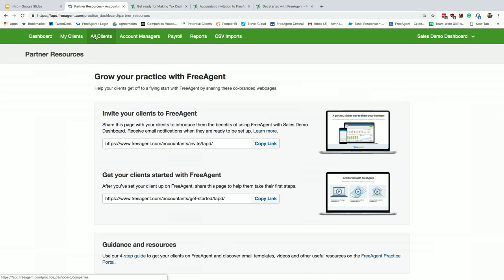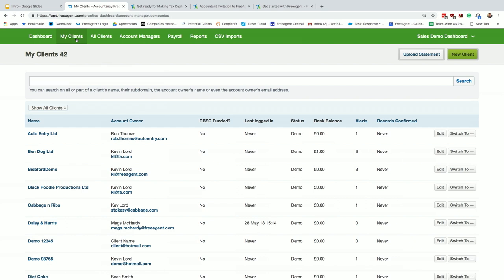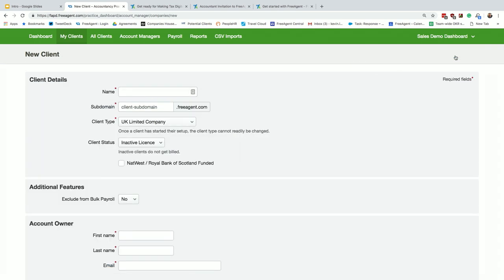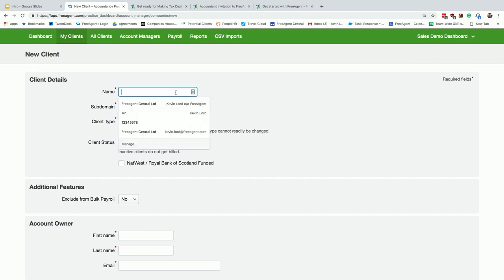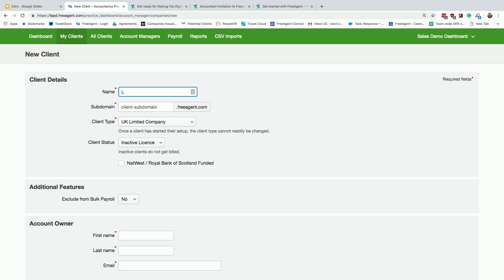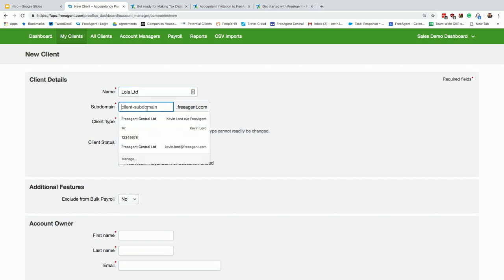Traditionally, how you do it is go to all clients or my clients. Anything on FreeAgent to create is a big green button on the top right, nice and easy new client. I'll just show you how easy it is to create a client. So has anyone got a pet? Lola.